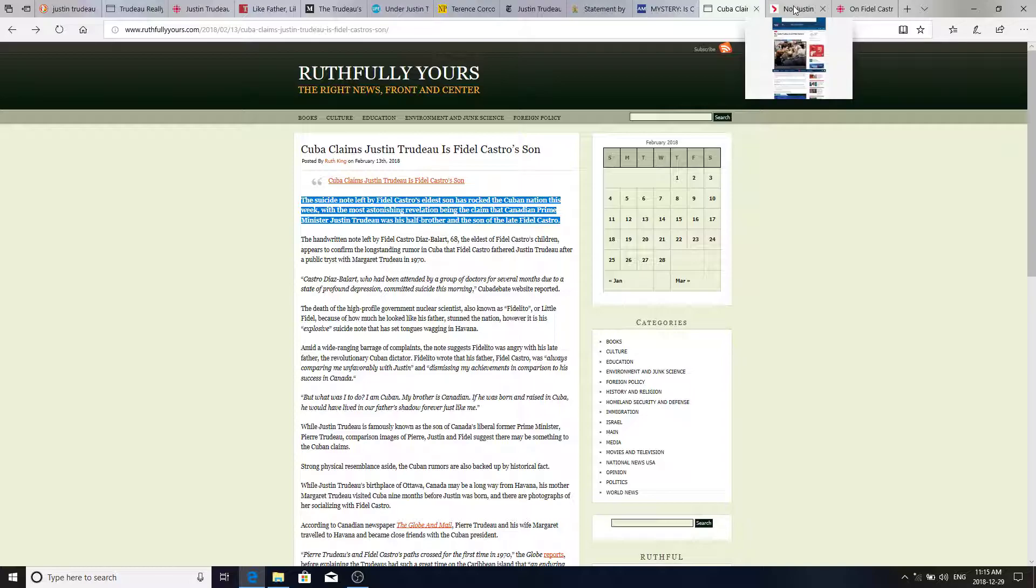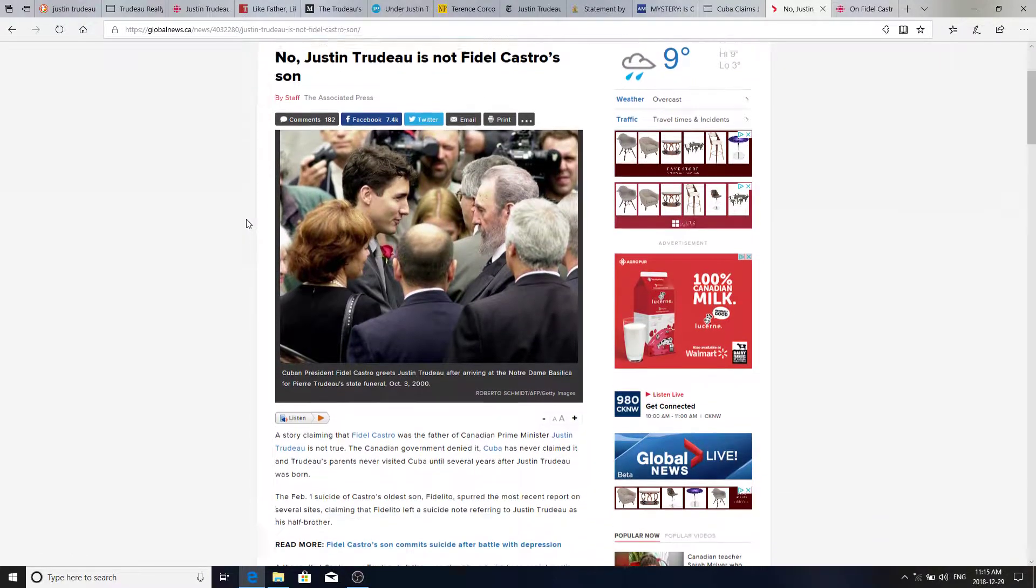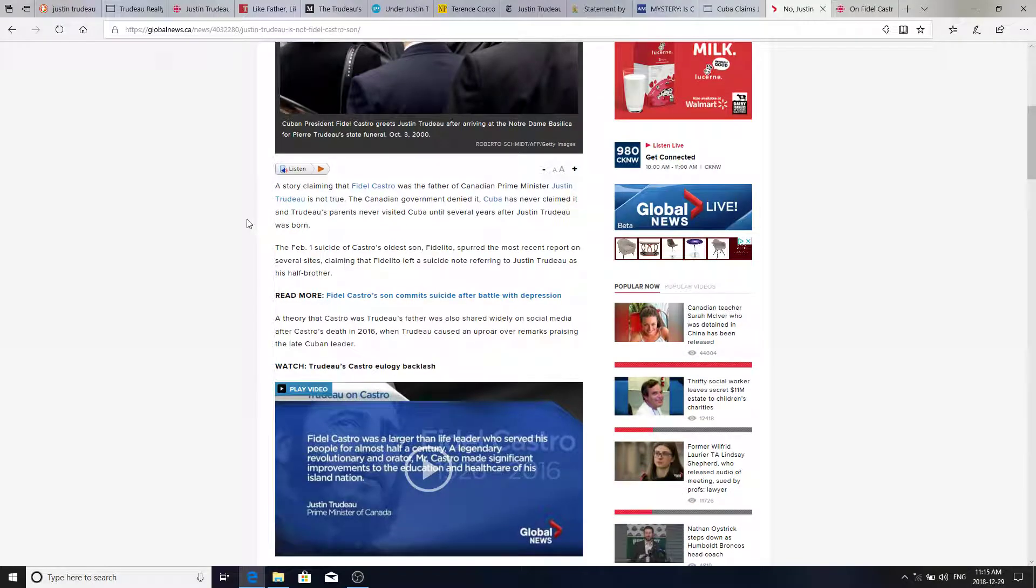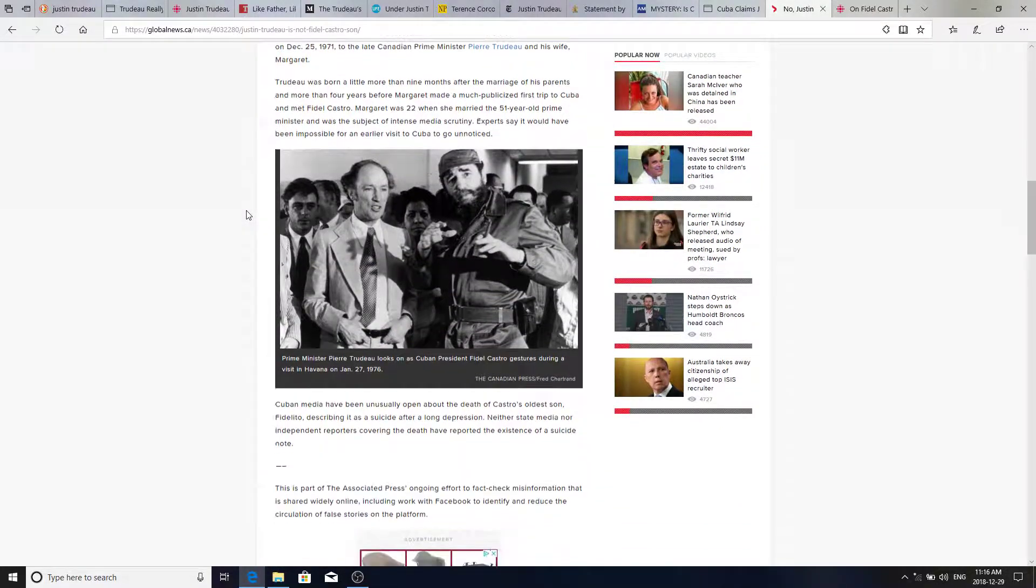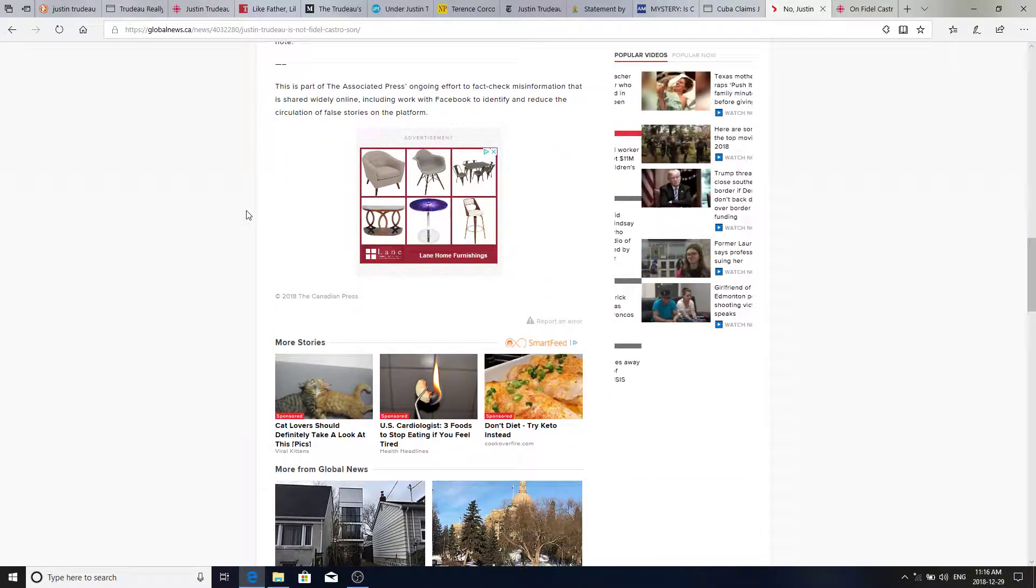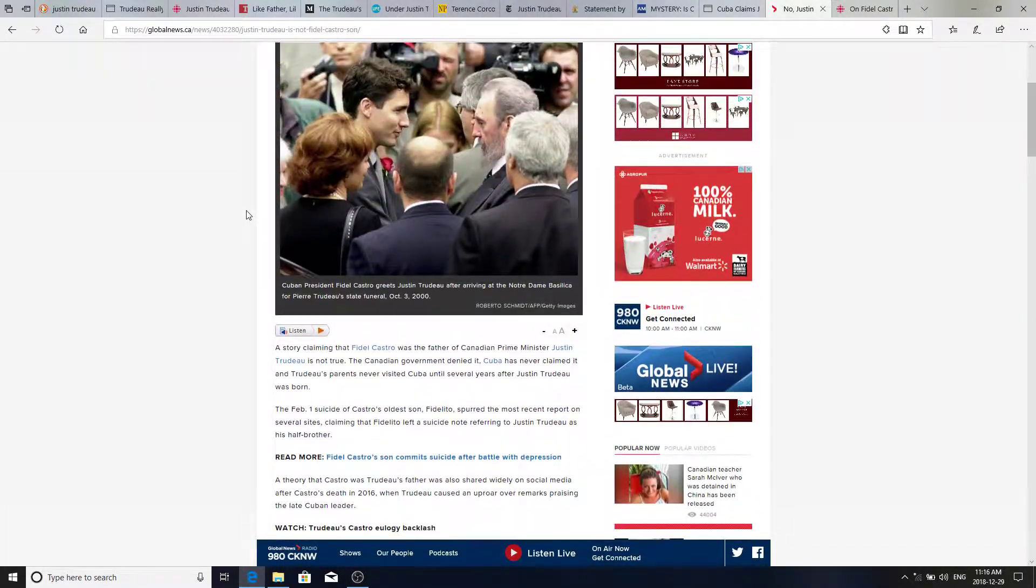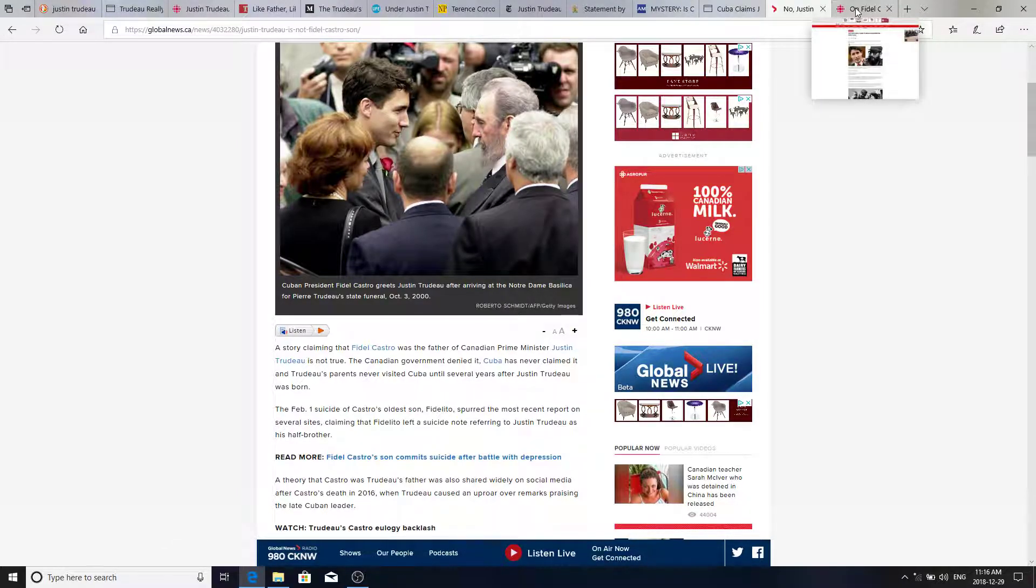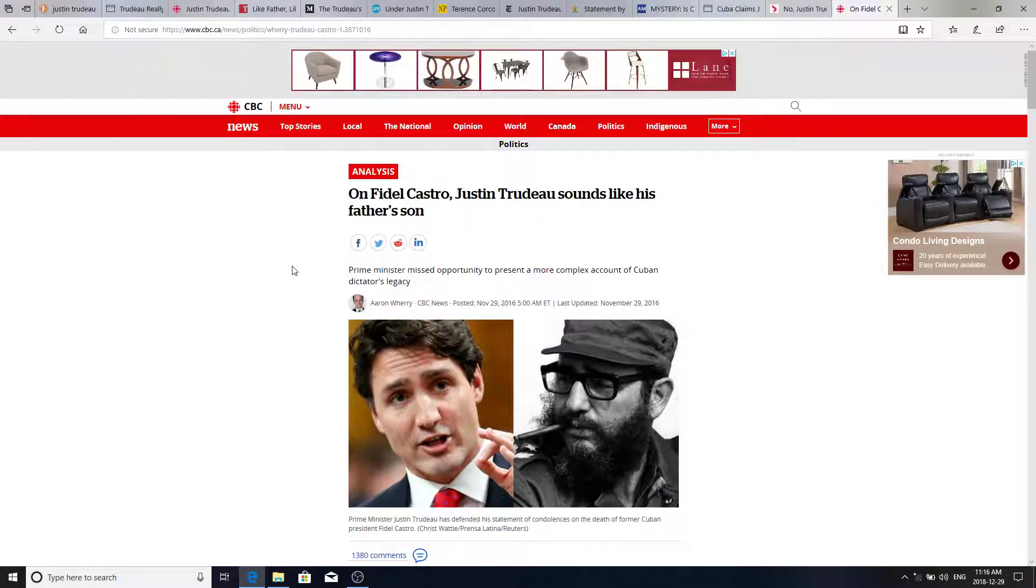But this article from Global News says, No, Justin is not Fidel Castro's son. And it goes on to list the reasons supposedly, but nobody has made any other official claim that he isn't. And this article from the CBC, Justin Trudeau sounds like his father's son. Which one? And they show a picture of Castro. Very strange.